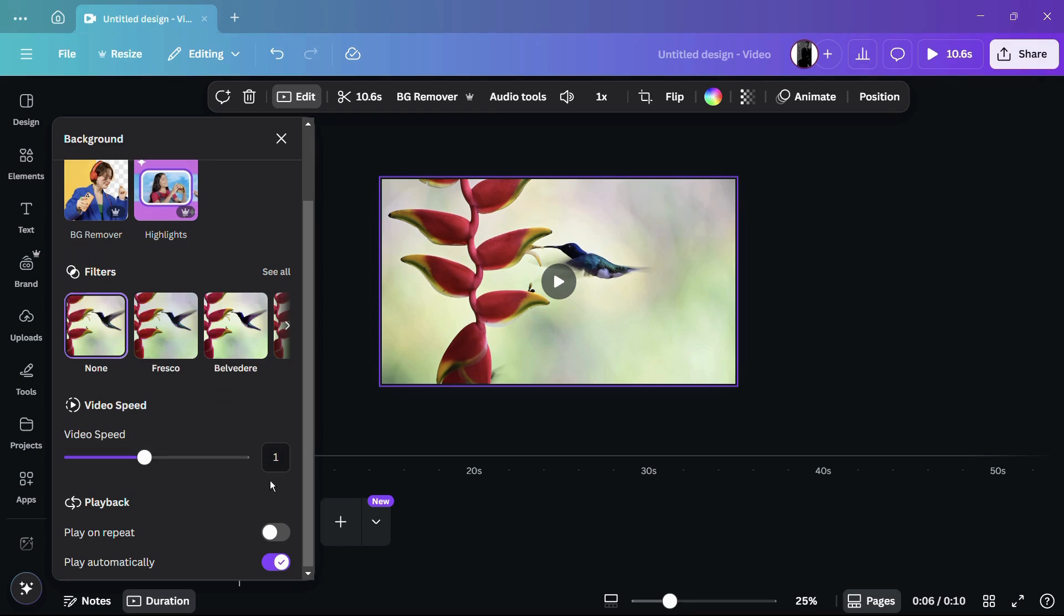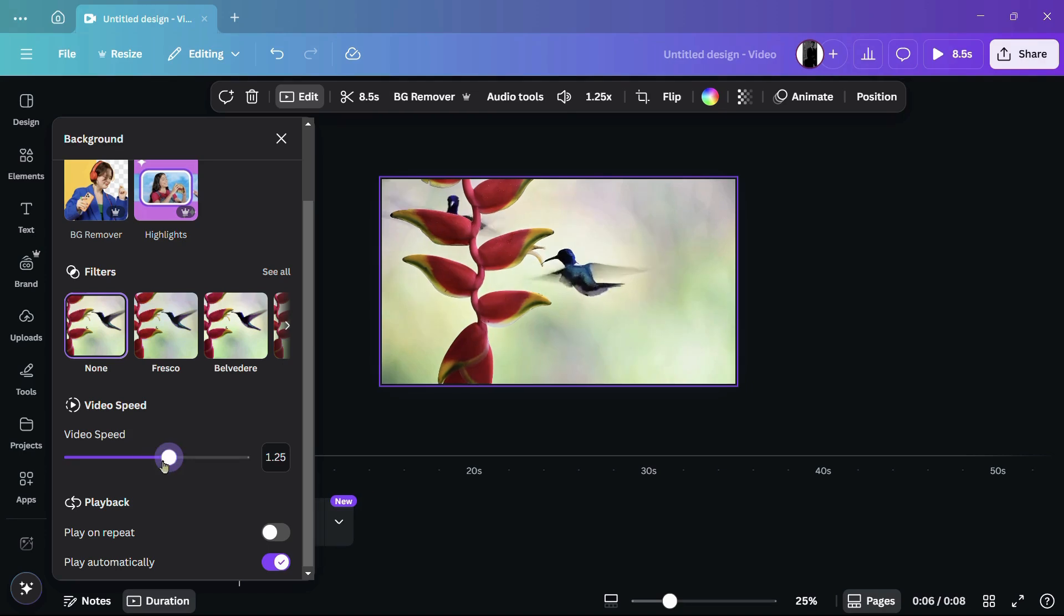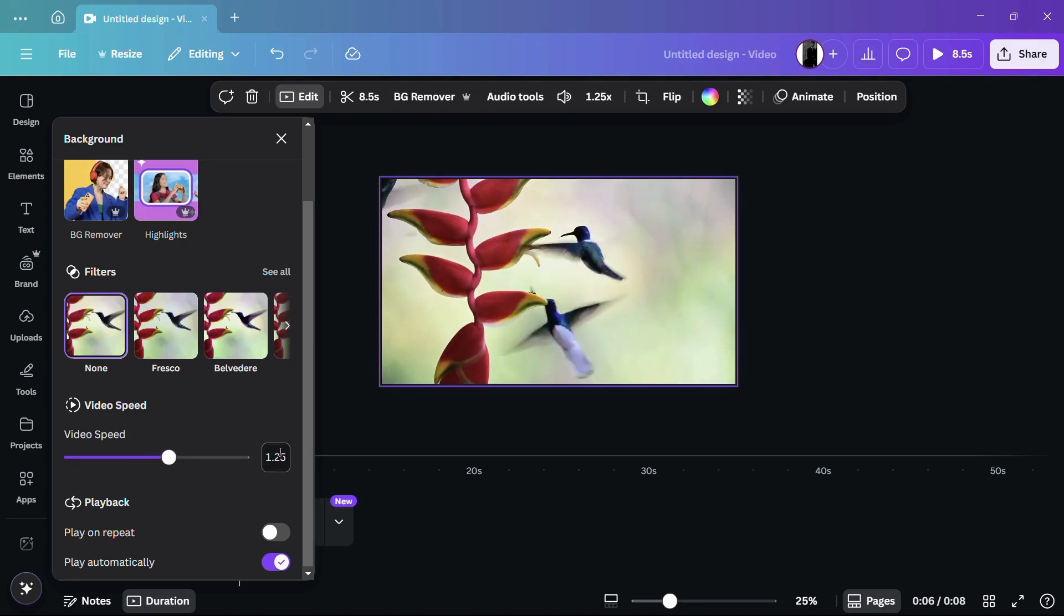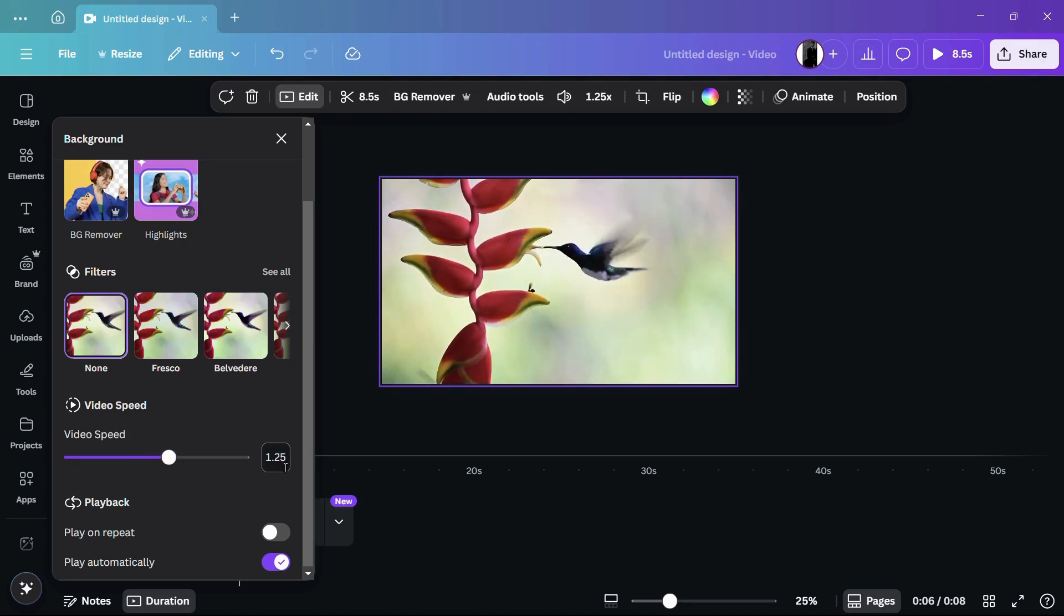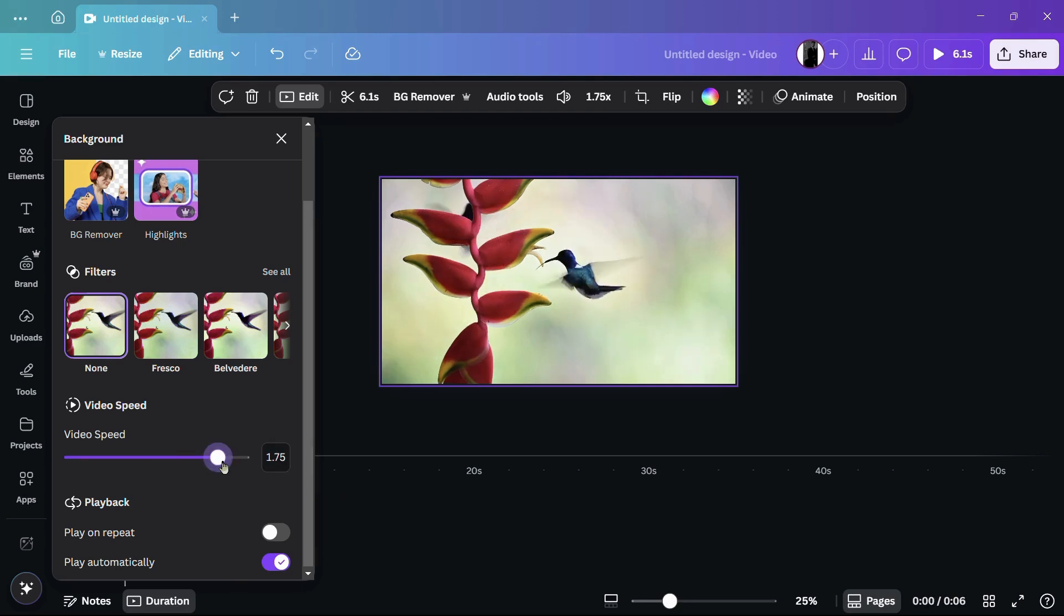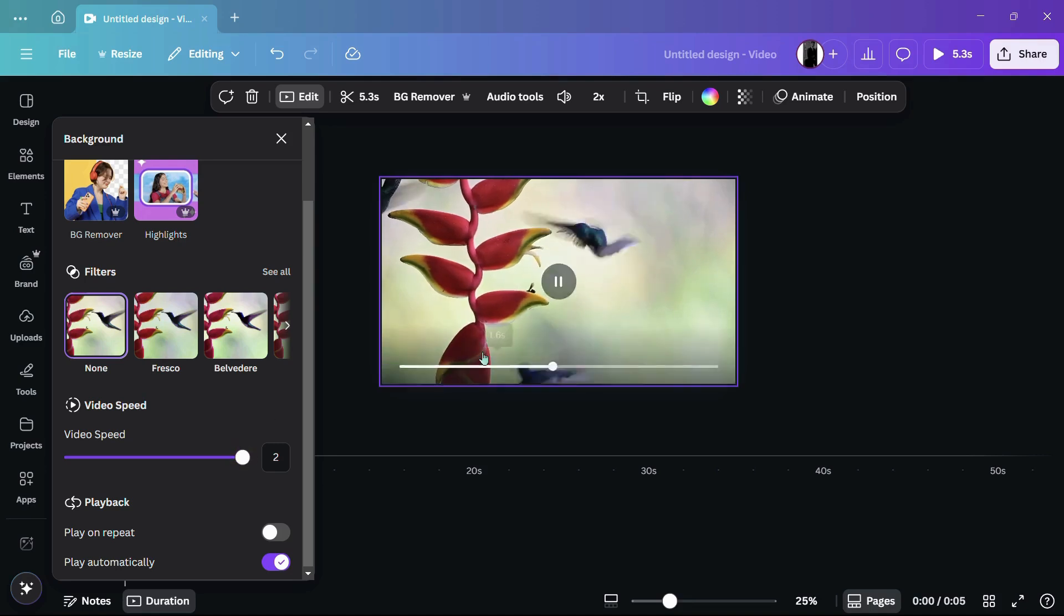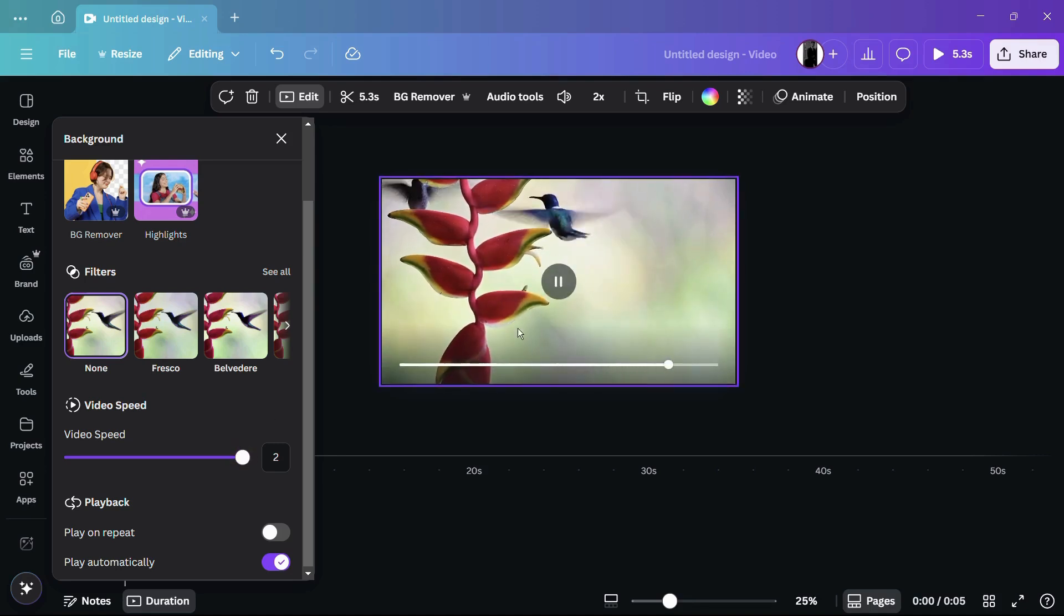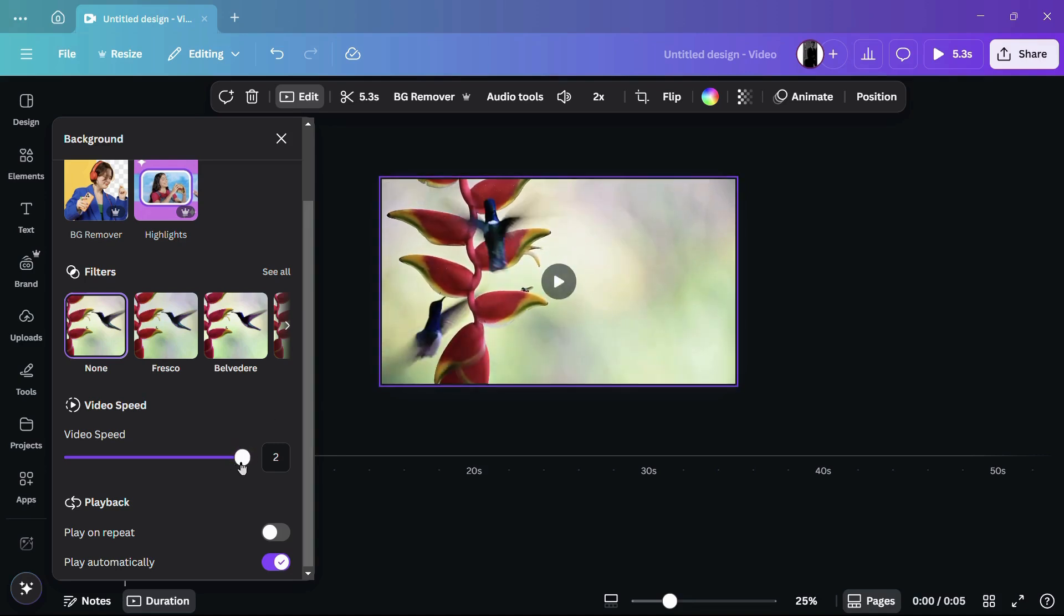If you want to increase the speed of this video, you can use this slider. Drag it towards the right hand side and here you can see that now the video playback speed has been increased to 1.25. What 1.25 actually means is that it will be playing the video at 1.25 times the speed of the original video. You can also set it to 2x by dragging it towards the extreme right, and now you can see that the video is playing two times faster.